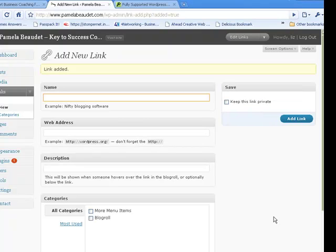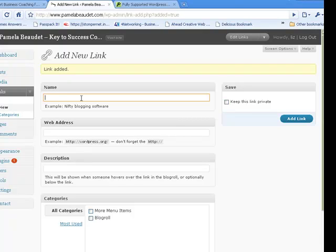Now obviously you can add more into that category, into the More Items category, but I'm just going to leave it at that one link. You can add as many as you like, as long as they'll fit on your navigation bar.